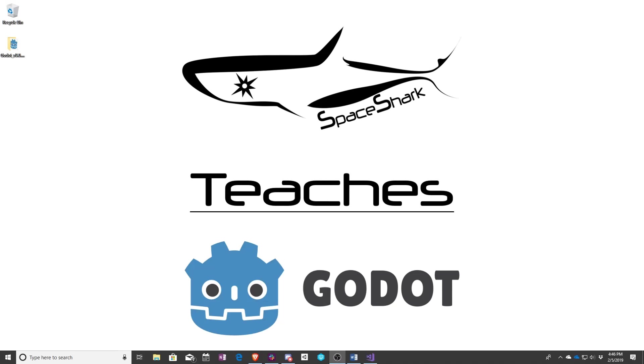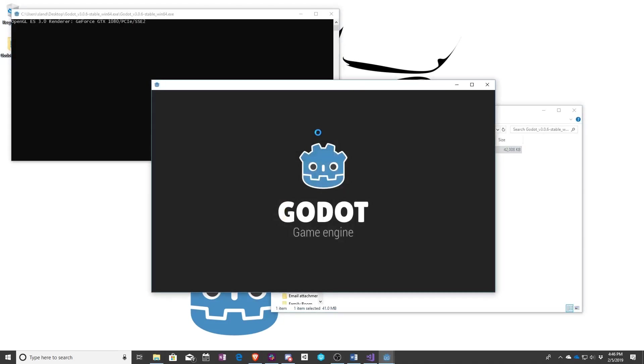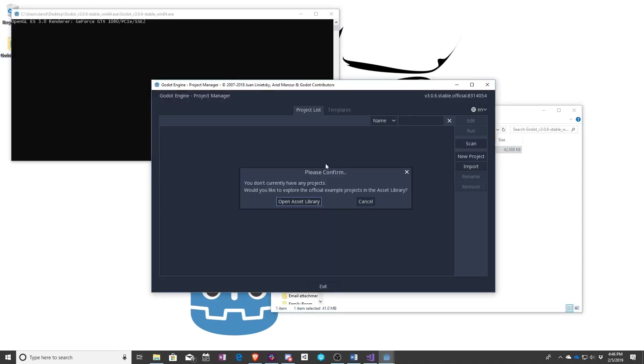In this lesson we're going to be covering how to create your first project in Godot. So you have two choices here. You can either go with a template or you can make something from scratch. We're going to cover both.